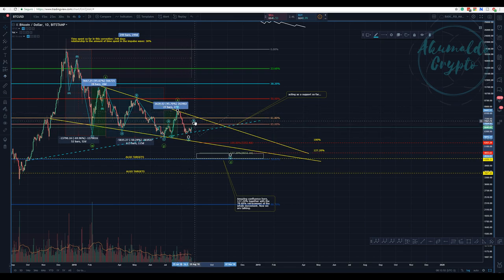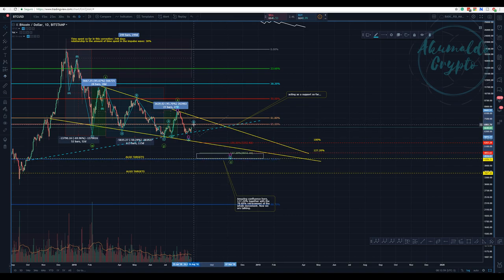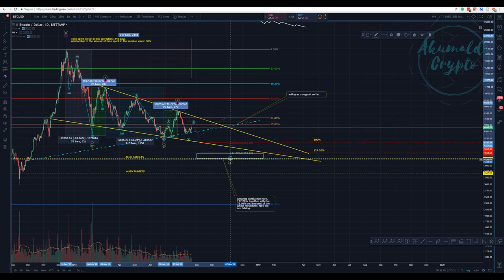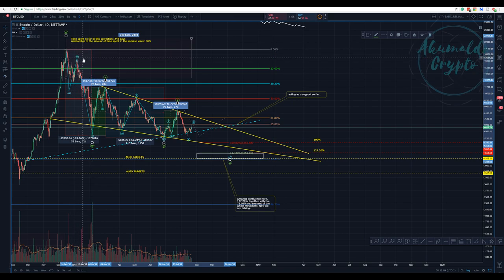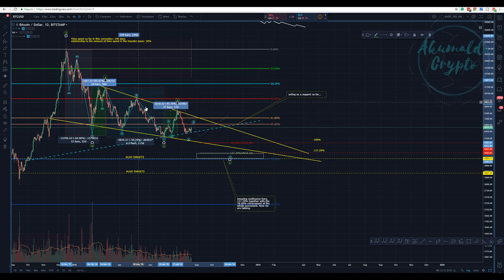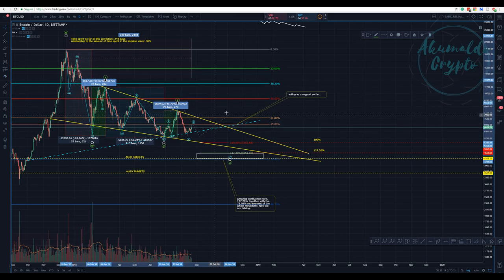The way we have it here is an ABC to finish this wave Z. If you have been following me in a previous video, I have talked about this relationship — the time relationship with price — the price and time relationship.